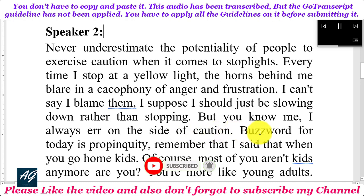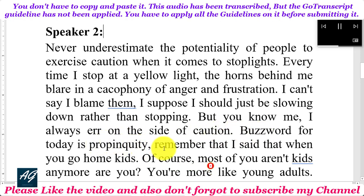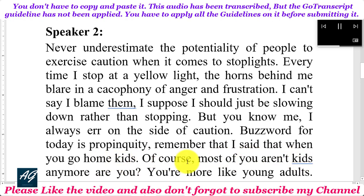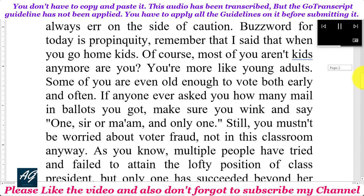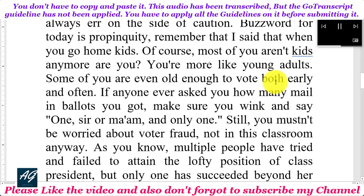The buzzword for today is propinquity. Remember that I said that when you go home, kids. Of course, most of you aren't kids anymore, are you? You're more like young adults. Some of you are even old enough to vote, both early and often.